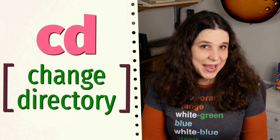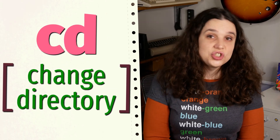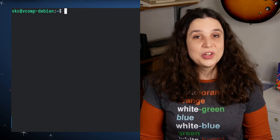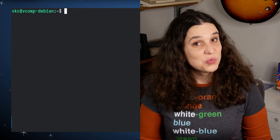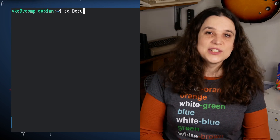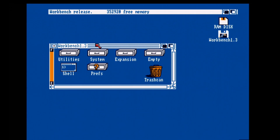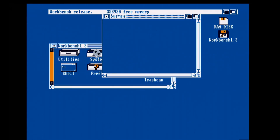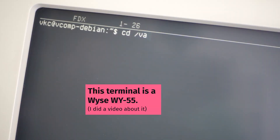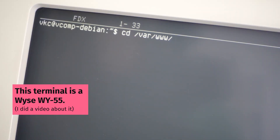CD is the shell command for change directory. When you're in a terminal that isn't already running a command, CD is what you use to navigate to a different directory — kind of like opening a different folder in a file browser. It's extremely important for any real use of the terminal, because you have to be able to move about on the system as you work on it.